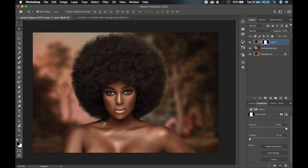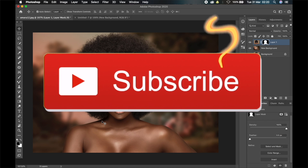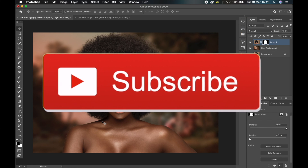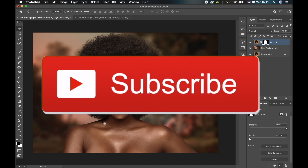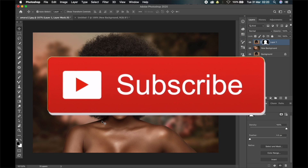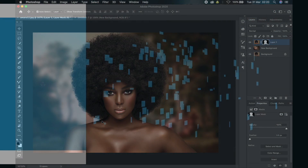That's it for this video, guys. Hope you learned something new — if you did, click the thumbs up button. If you have any questions, drop them in the comment section below. If you don't want to miss other awesome videos in the future, click the Subscribe button and ring the bell icon. See you guys in the next one.